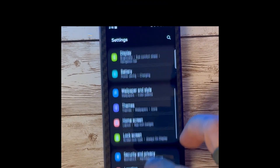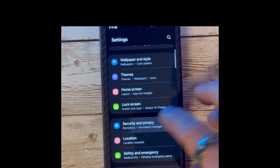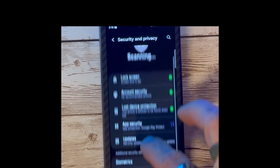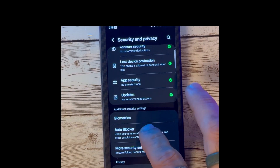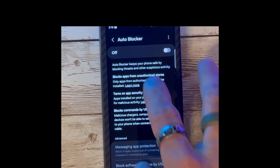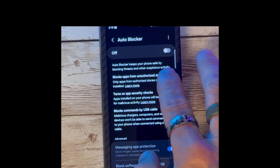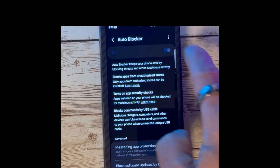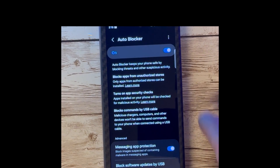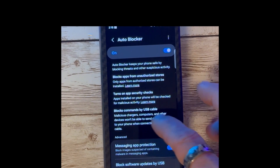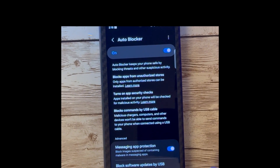Another update is to the Security section. Under Security Settings, you will find an option for Auto Blocker. The new Auto Blocker feature helps keep your phone safe by blocking threats and other suspicious activities.